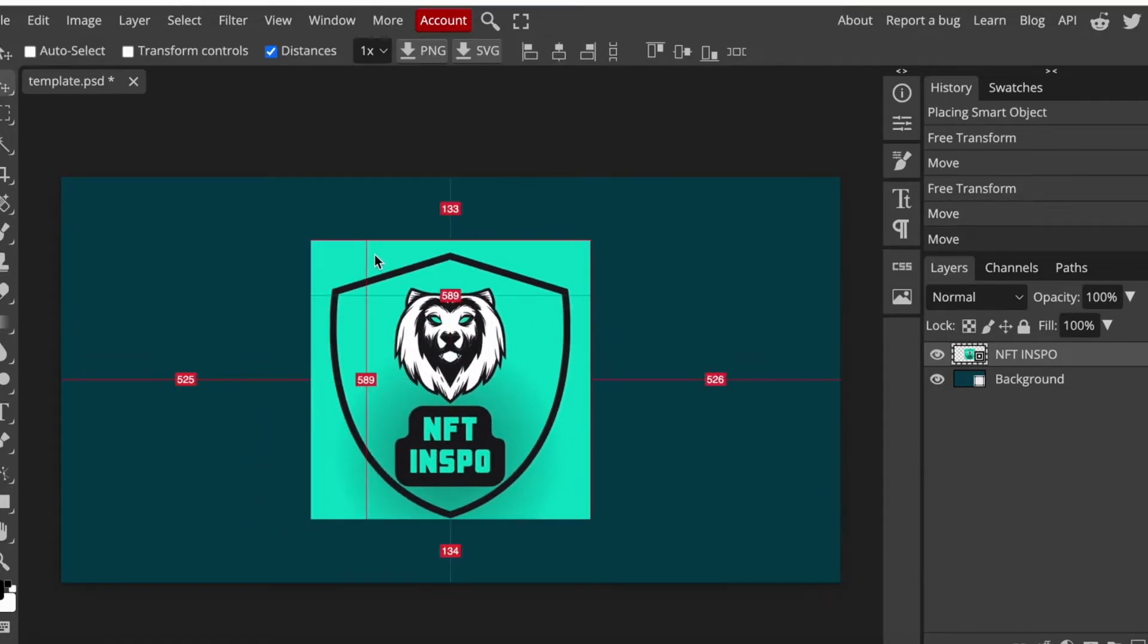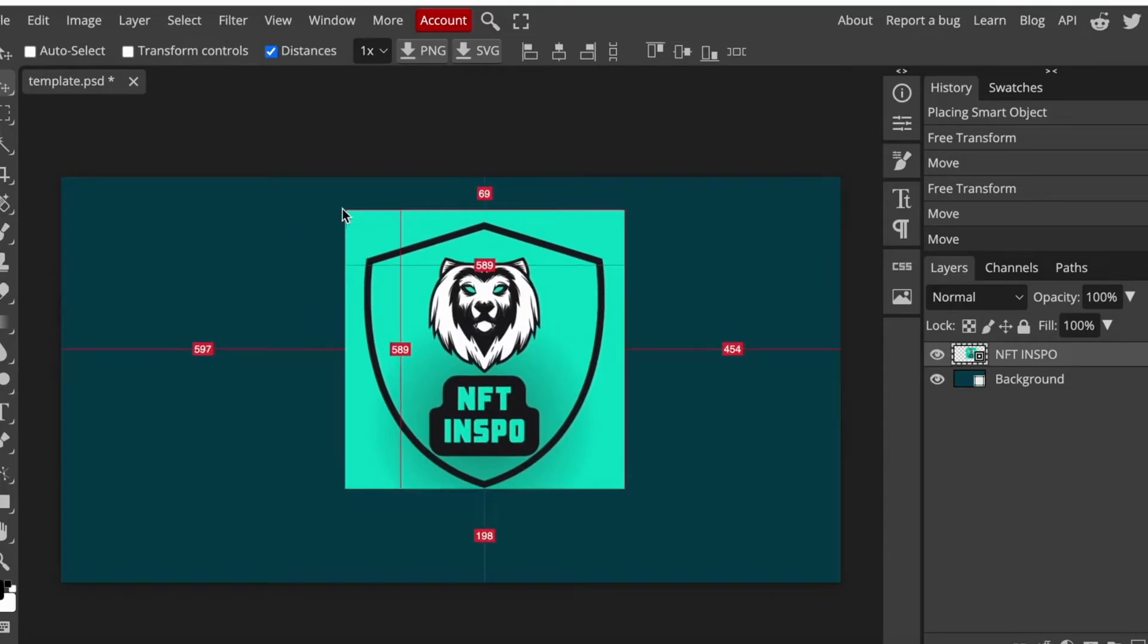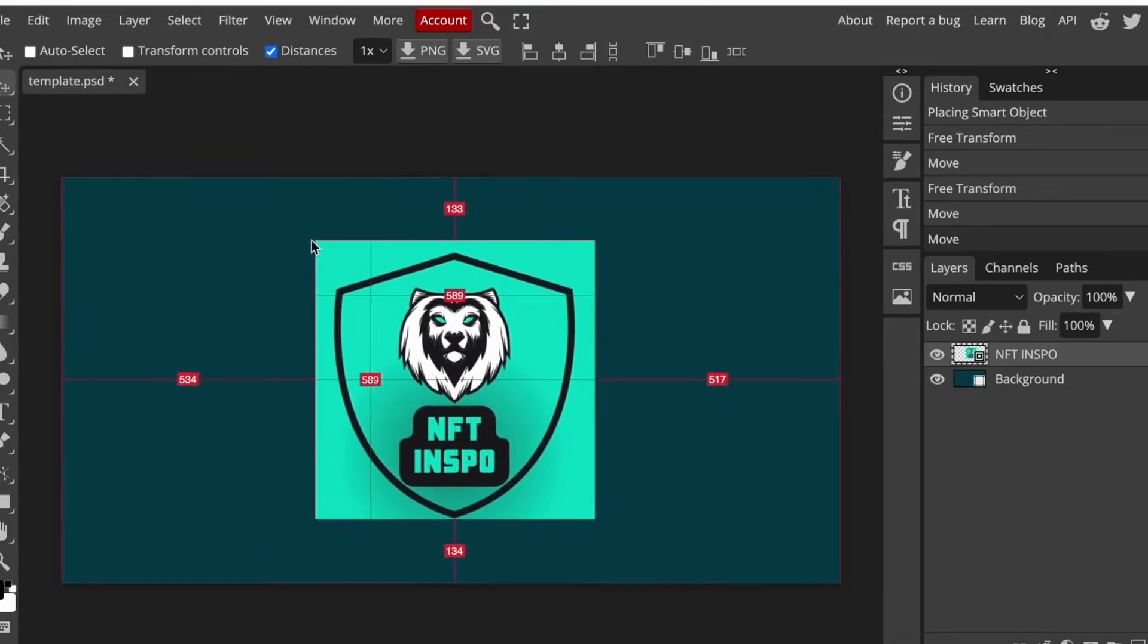If you don't have this selected then you can see that you can only move the image and not resize it, so you have to select transform controls so that you're able to resize the image.